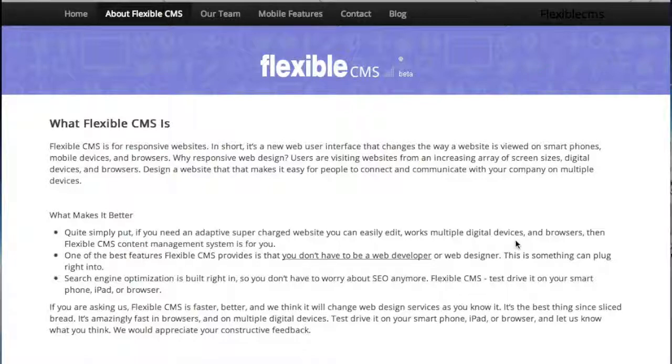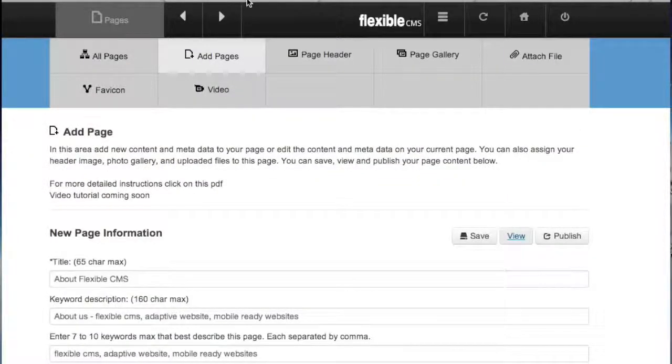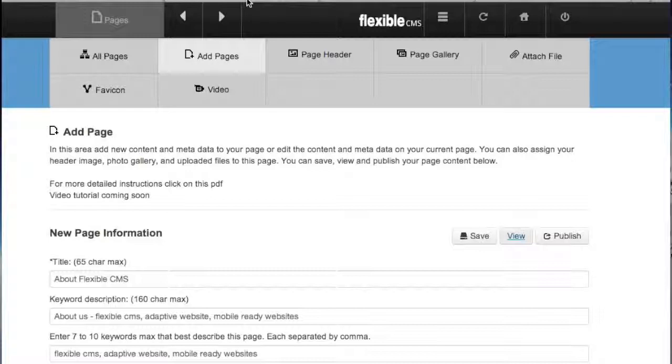So in a nutshell that's how you edit your pages in Flexible CMS. It's super easy. It's completely SEO friendly because you can put all your metadata in there with keywords and descriptions and titles and H1 tags and everything you need.